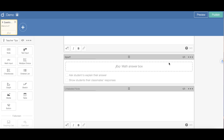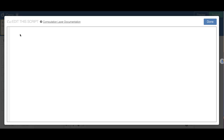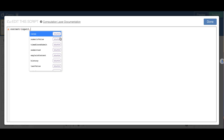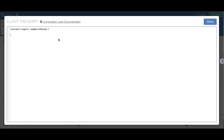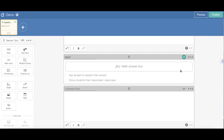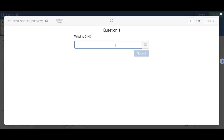First, we're going to tell it what the correct answer is. So we say: correct equals input1.numericValue needs to equal 9. Then next, we tell it what is correct: correct, colon, isCorrect. When we click done, we can check it. In the preview for 'what's 5 plus 4', I enter 9, and you can see on the teacher dashboard it shows correct with a check mark.